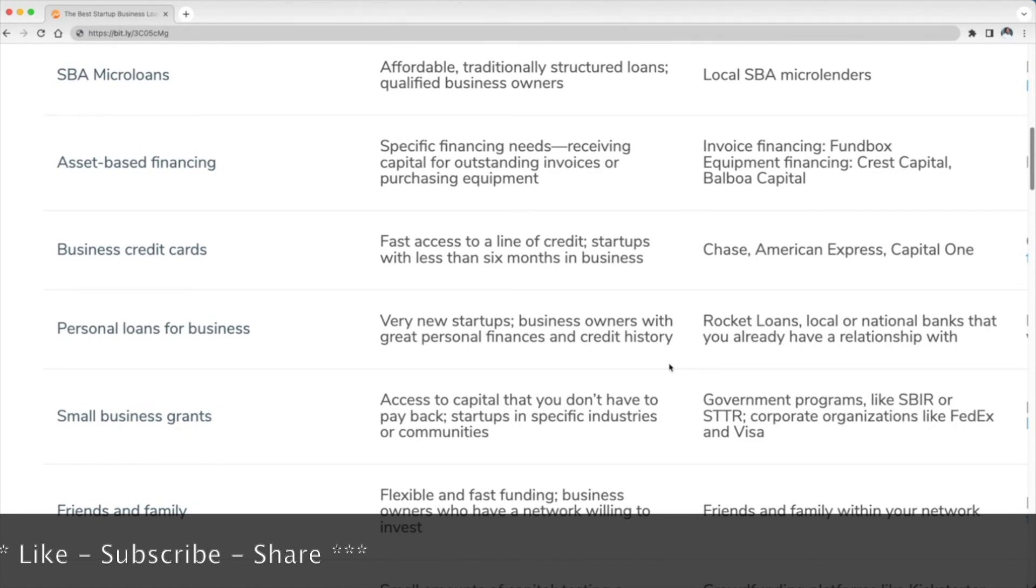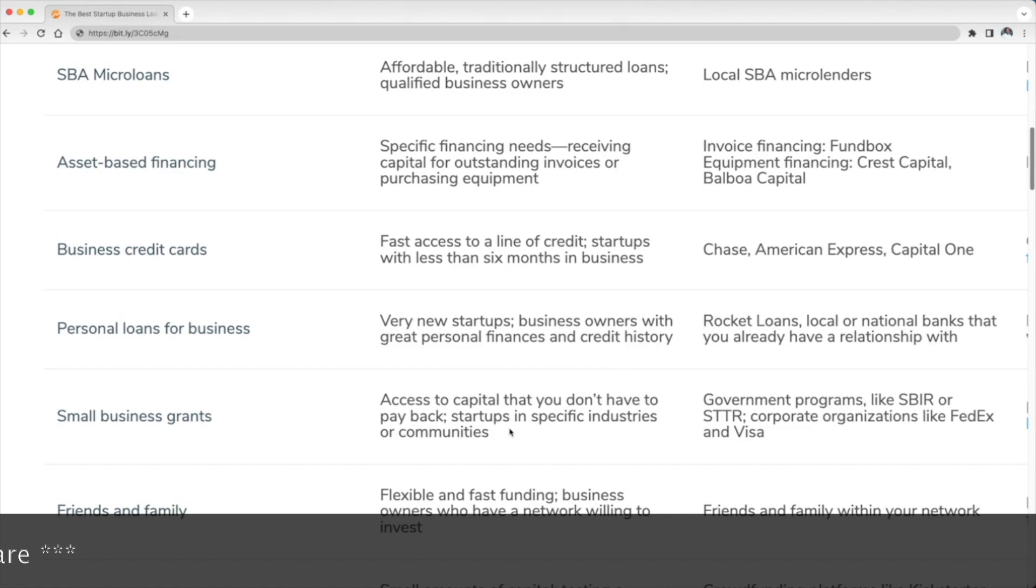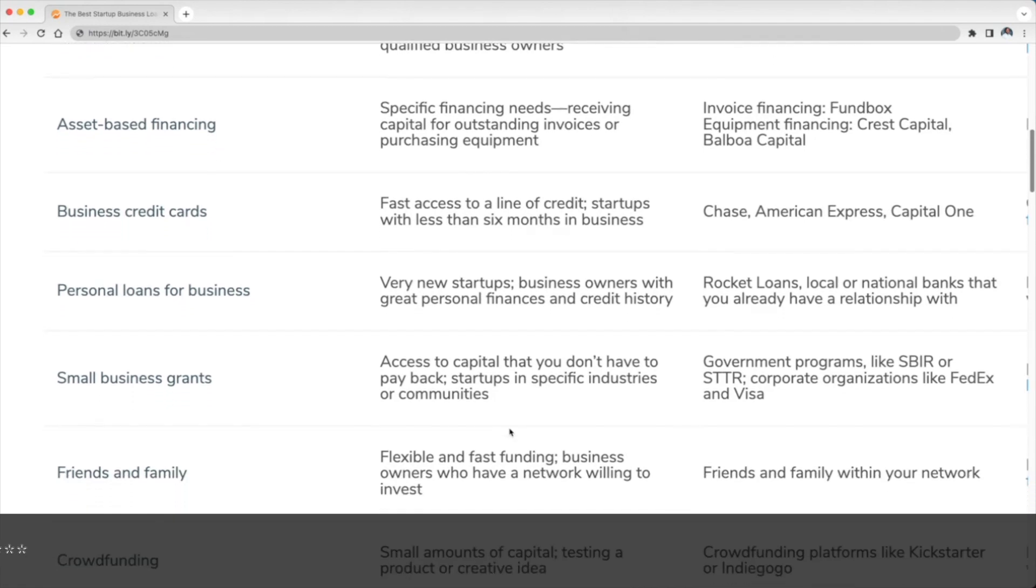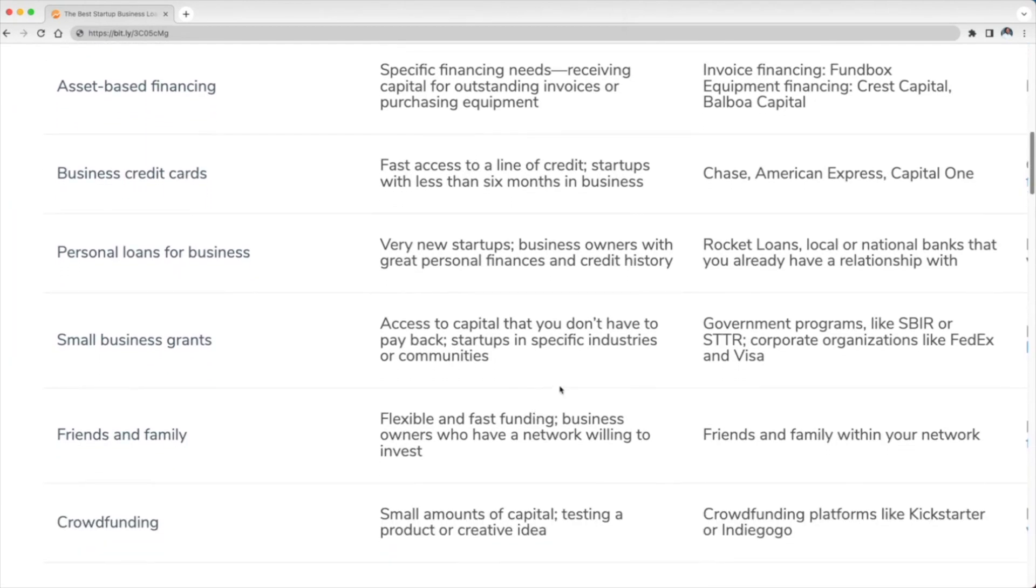Small business grants—this is going to be best for if you want access to capital that you don't have to pay back, startups in specific industries or communities. You can get this from government programs near you or corporate organizations like FedEx and Visa.